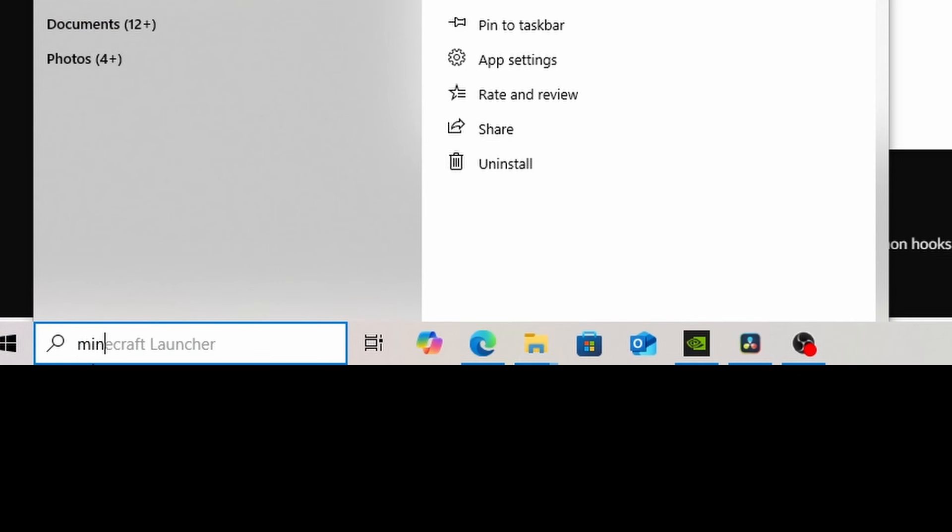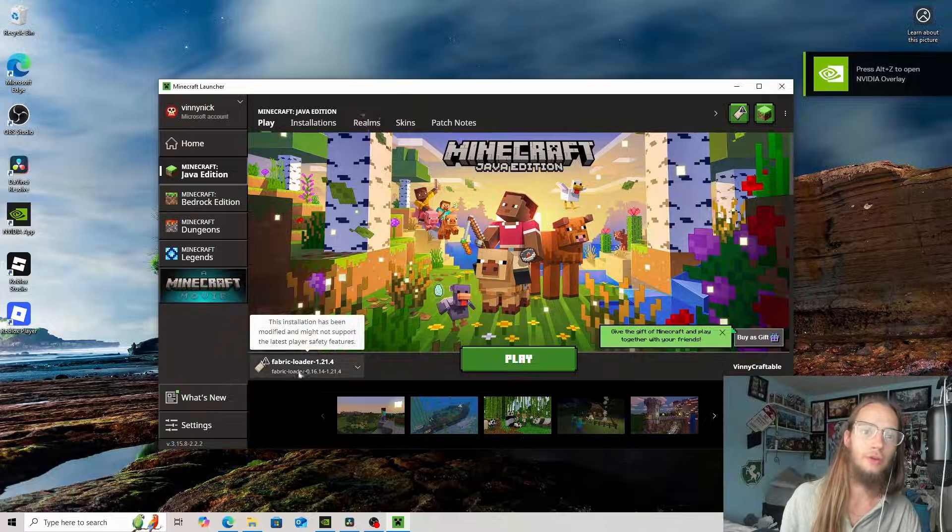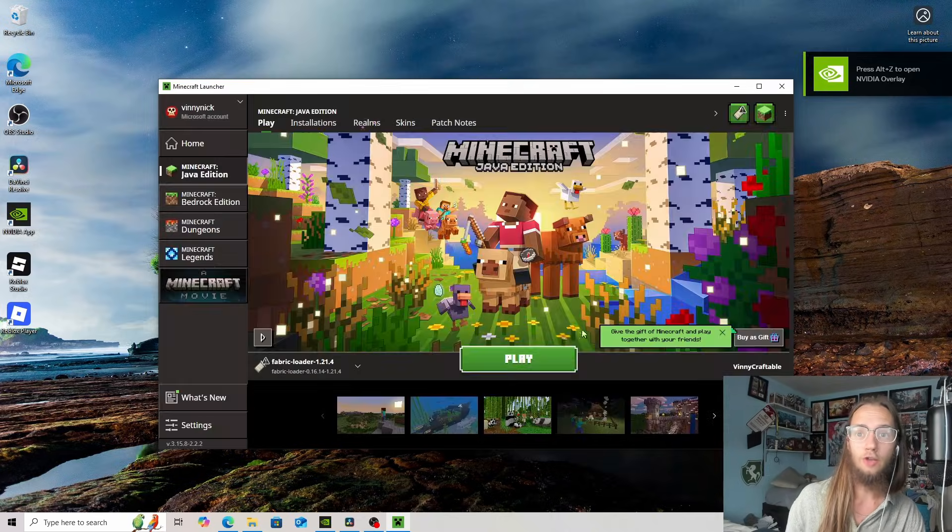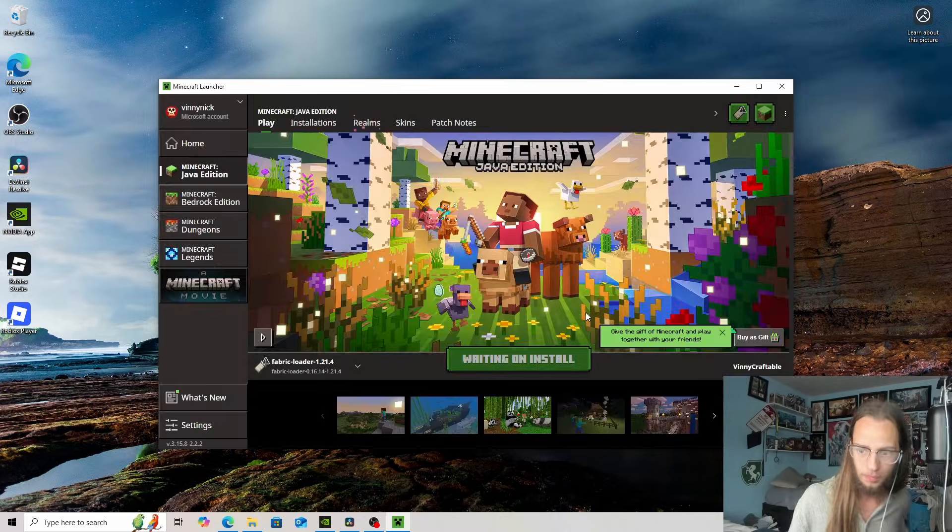And now open up Minecraft like normal. And because we are in Minecraft, you'll see Fabric Loader 1.21.4 and that's all you need. We'll click on play.